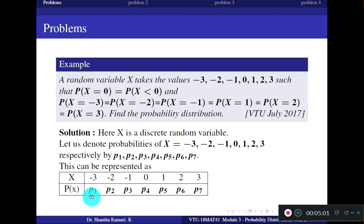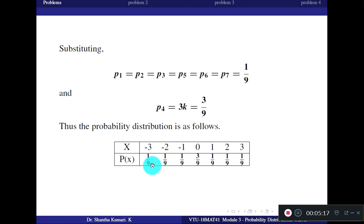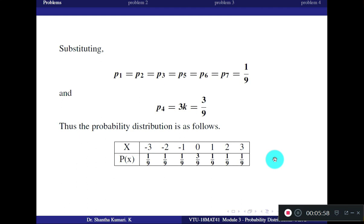Once we have K = 1/9, we substitute to obtain the probability distribution. P1 = P2 = P3 = P5 = P6 = P7 = 1/9, and P4 = 3K = 3/9. You can verify that all probabilities are greater than or equal to 0 and that their sum equals 1, confirming this is a valid probability mass function.